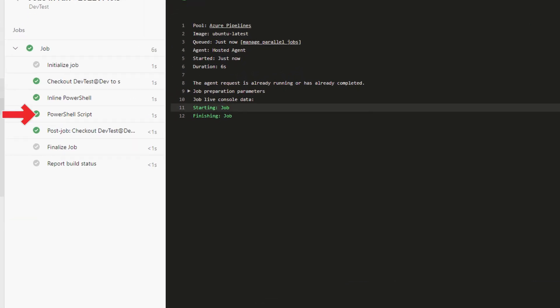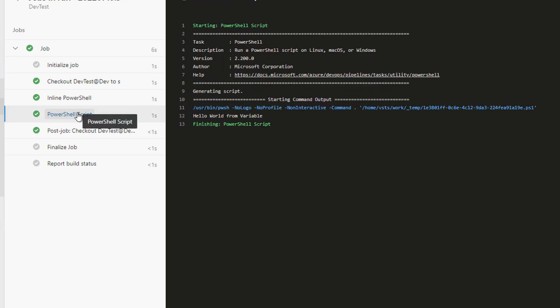Once finished go to the PowerShell script task. There's the phrase we passed in: hello world from variable. If you only see hello, verify the variable is wrapped in single and double quotes.